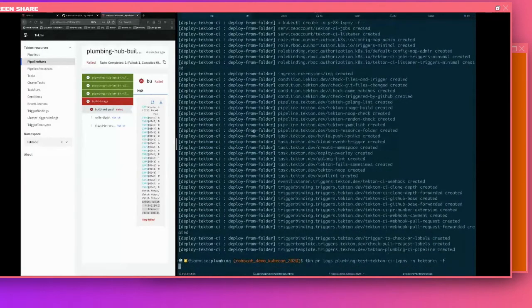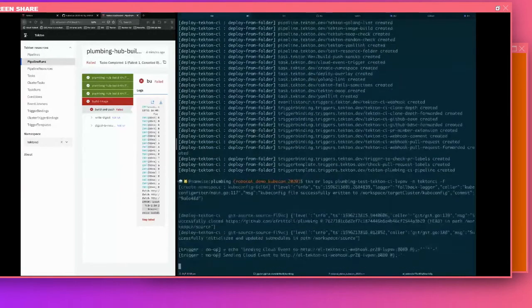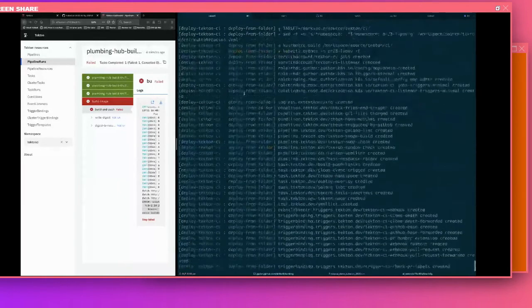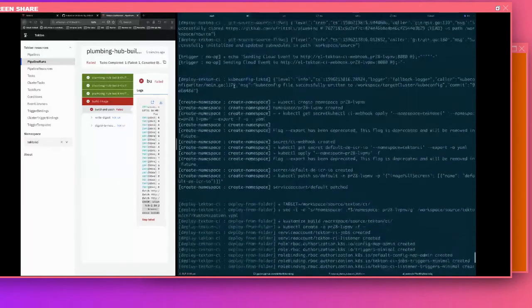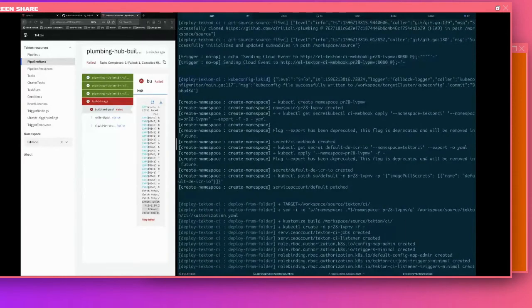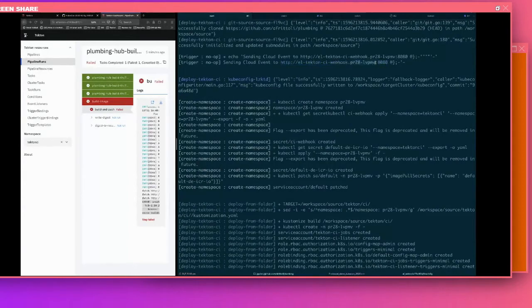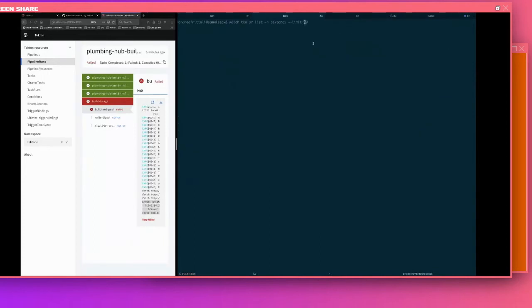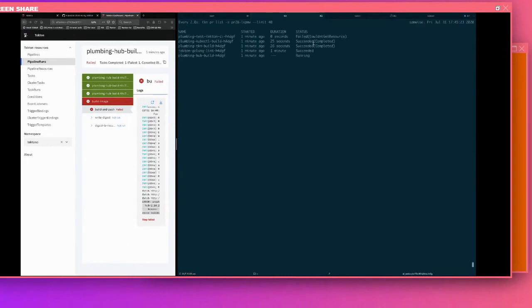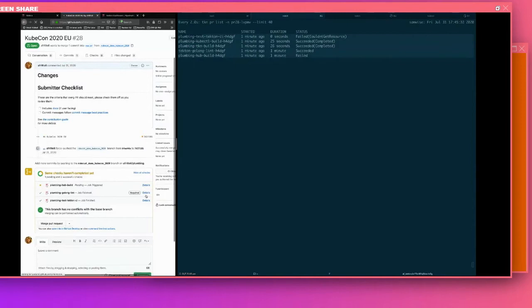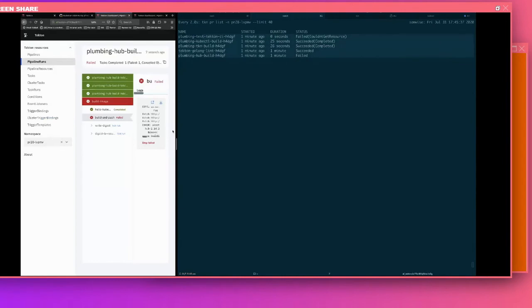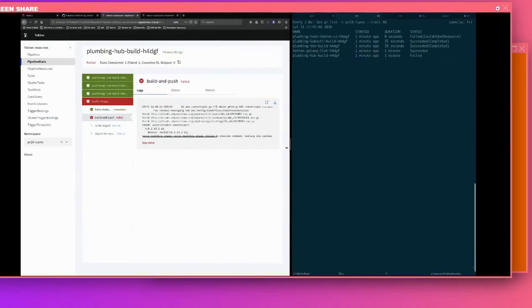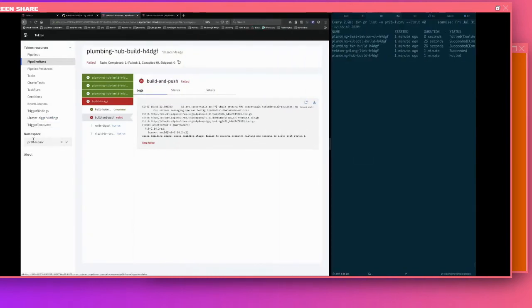So what this job does, it creates a new namespace and it deploys the entire CI system into it. And then finally, once the new CI system is up and running, it will send a cloud event to it here. And you can see the namespace is a different one. So if you go look at the pipelines in that namespace instead of Tekton CI, you can see that the jobs are running here in this new namespace. So if we go back to the PR, we see the jobs running.